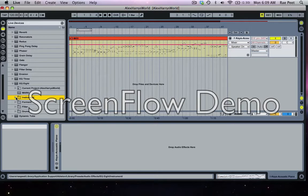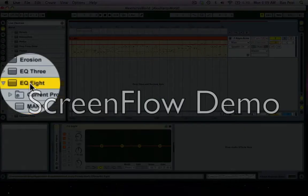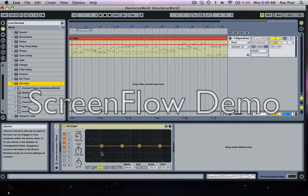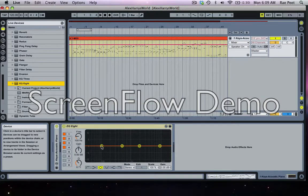So I want to have those presets from the channel strip of the board ready to go when I want them. To do that I'm going to double-click EQ8 and it pops up in my audio effects box, and now I'm going to go through each of my parameters and set them as I see fit.